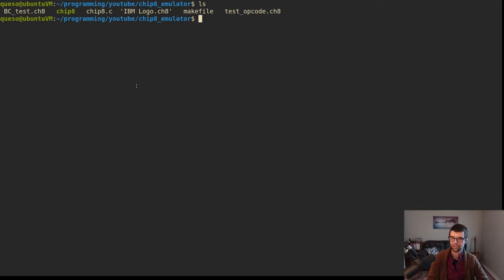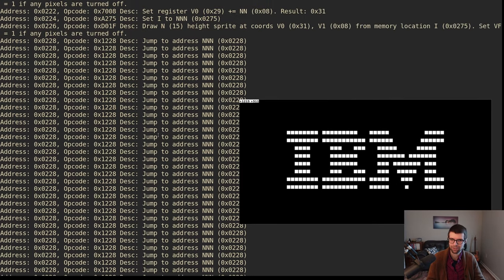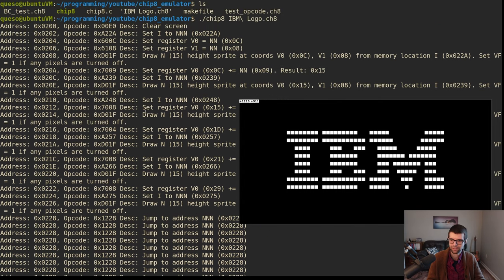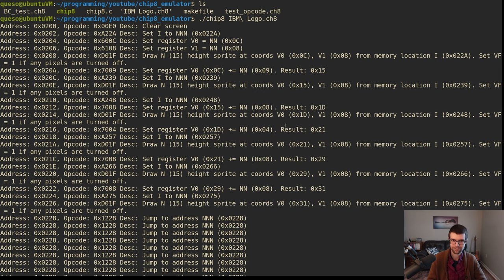Let's continue with the CHIP-8 emulator development here in C and SDL2. Where I last left off, we're drawing the IBM logo. We're emulating around six or seven instructions. We got the display working - the DXYN instruction, which is just the hardest one there is. We're displaying outlines for a pseudo-pixel effect, and it's displayed correctly, ratioed all right.